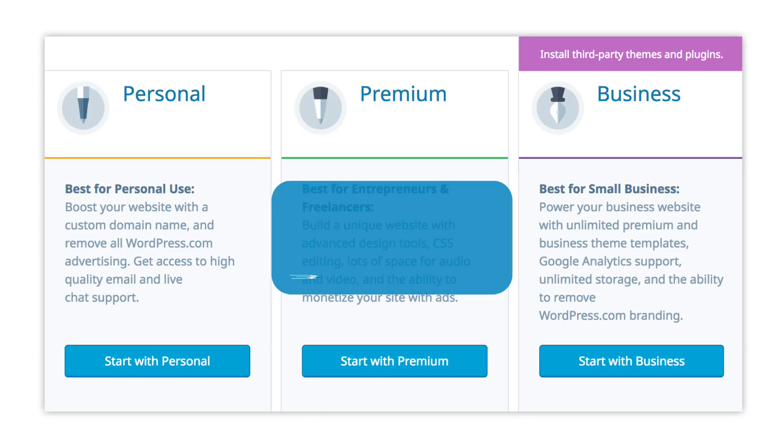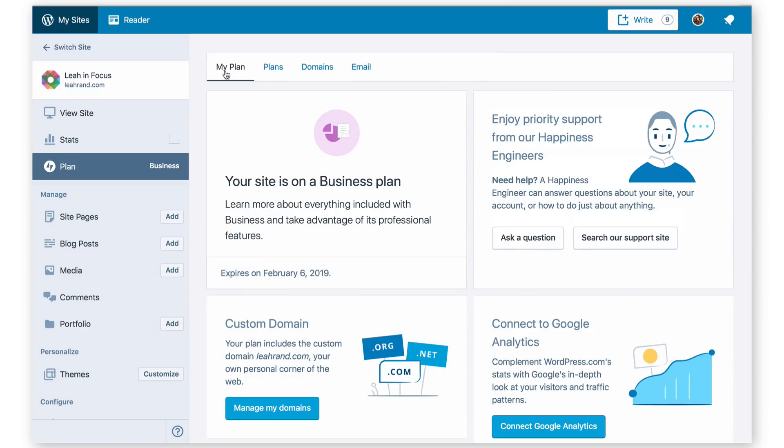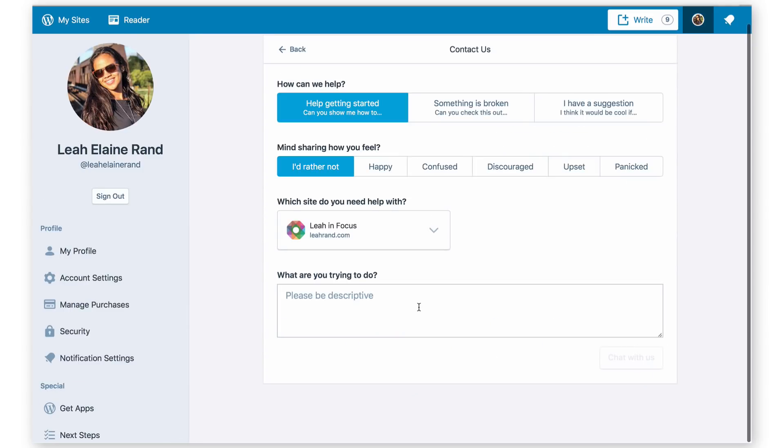All of our plans include a full 30-day money-back guarantee, which means you're free to try any of our plans for 30 days. If you decide the plan isn't right for you for any reason, simply get in touch with us to switch plans or cancel for a full refund.